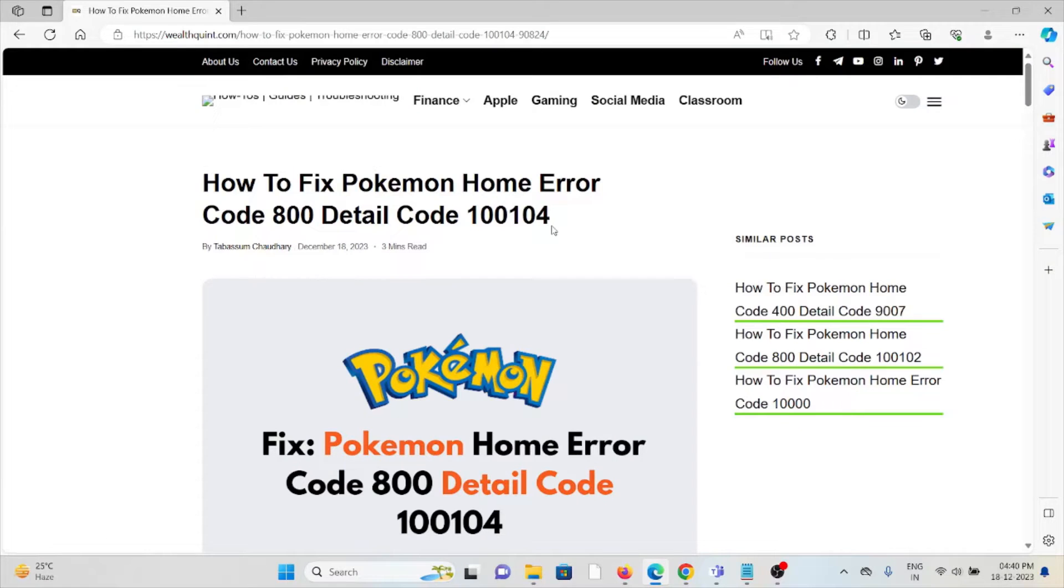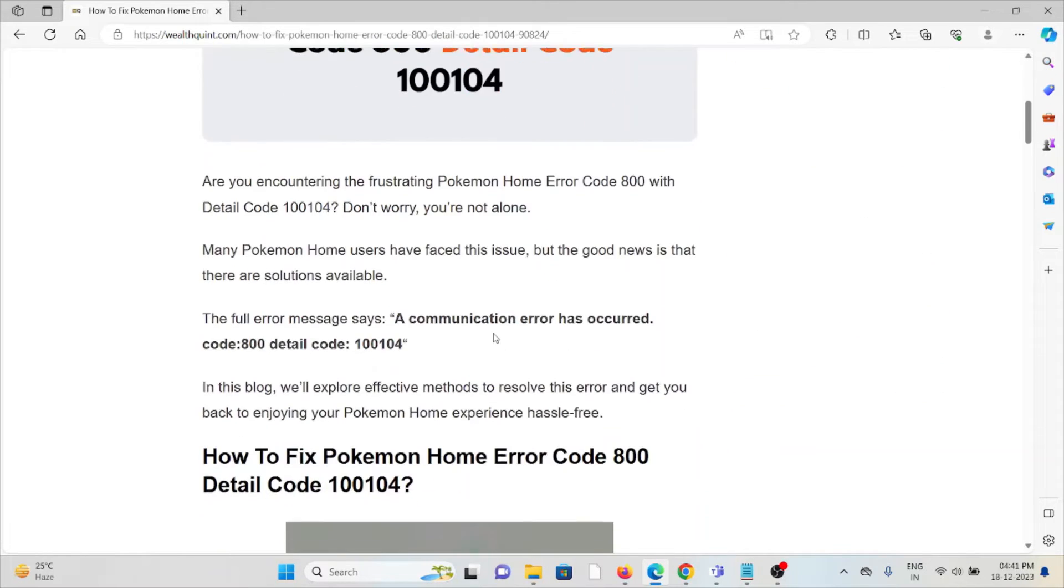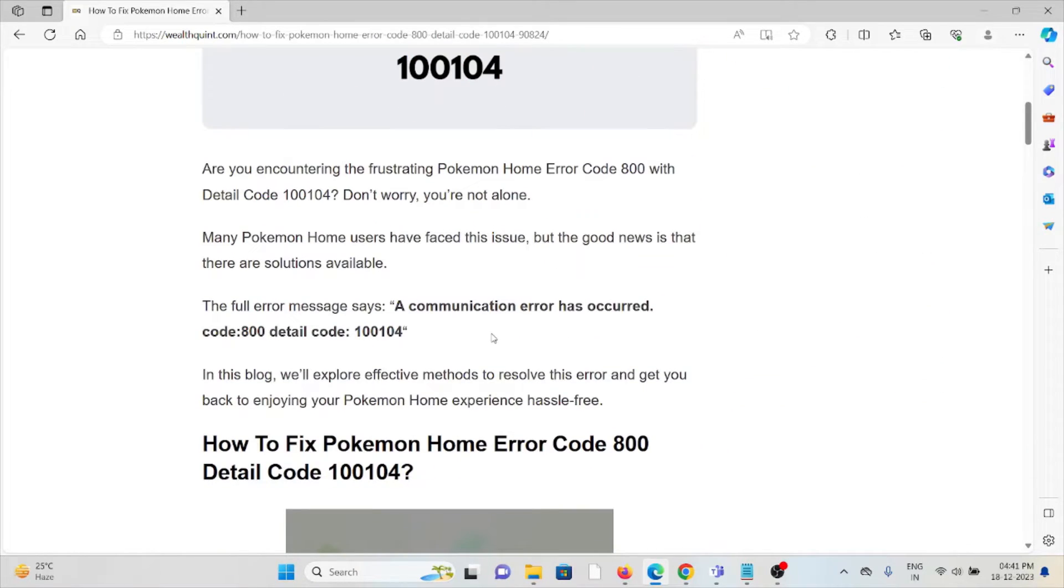Hi, let's see how to fix the Pokemon Home error code 800 detail code 100104. Are you encountering the frustrating Pokemon Home error code 800 with detail code 100104? Don't worry, you are not alone.